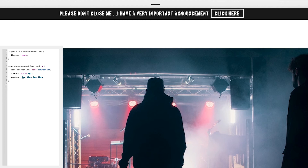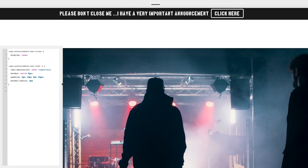Another thing we can do is round the borders off at the edge, so we go `border-radius: 3px` — you see that's rounded the border off slightly. The higher the number you go, the more rounded the button will become, so if we put 20 or 23px you see the border is rounded off nicely. It's just a case of getting it to your liking.